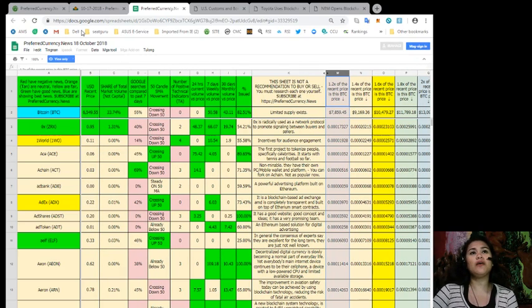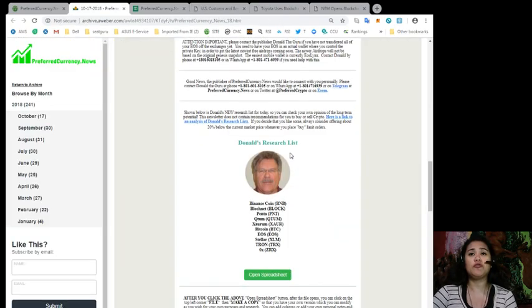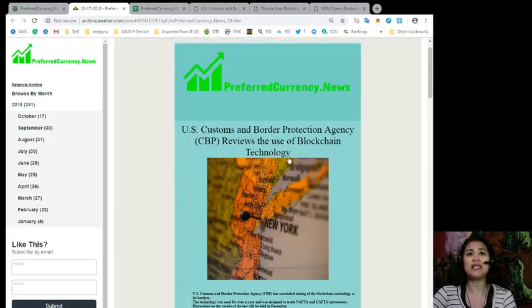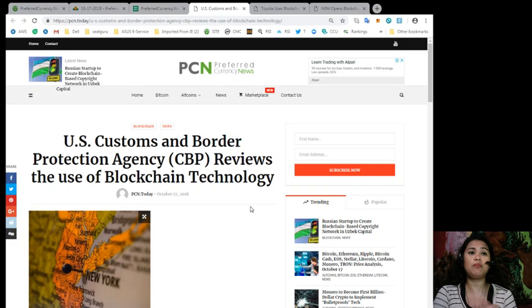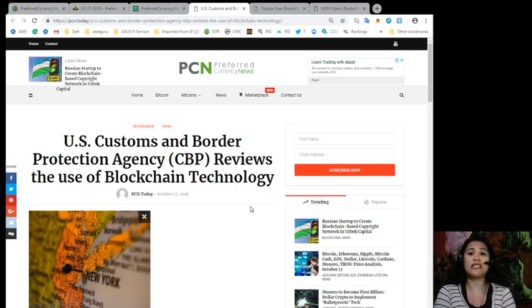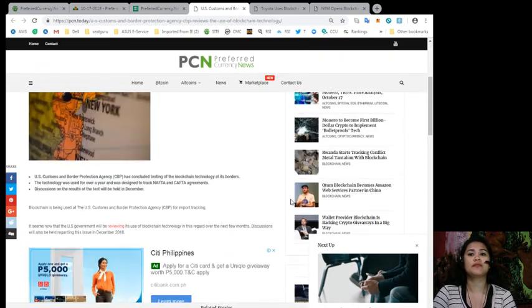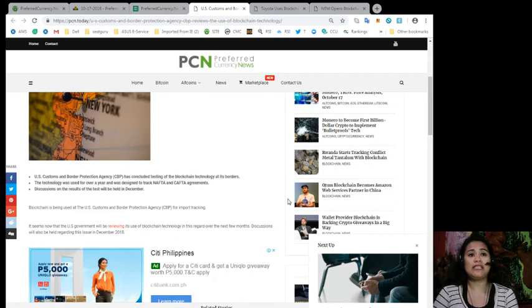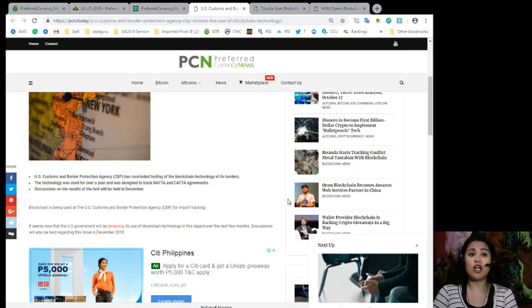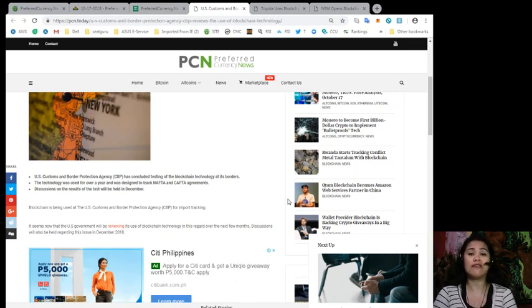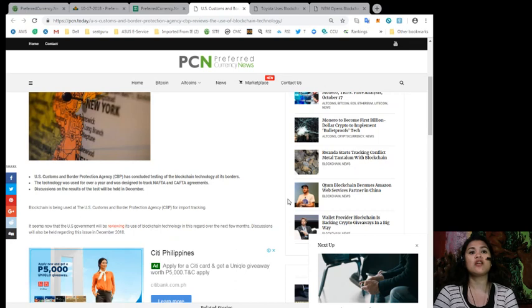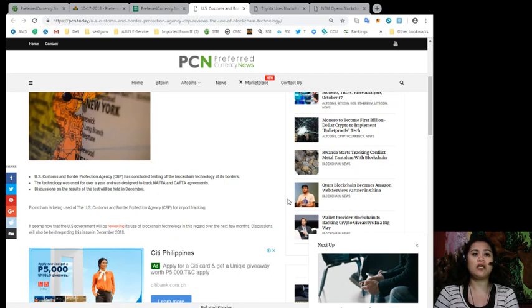Alright, so going back to the news that we have included in our newsletter for today. Alright, so the U.S. Customs and Border Protection Agency, or CBP, has concluded testing of the blockchain technology at its borders. The technology was used for over a year and was designed to track NAFTA and CAFTA agreements. Discussions on the results of the test will be held this December.